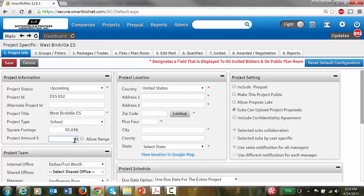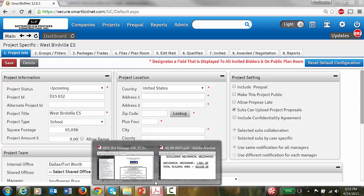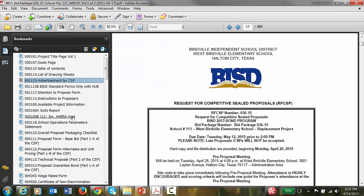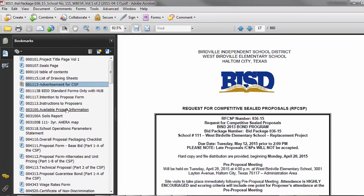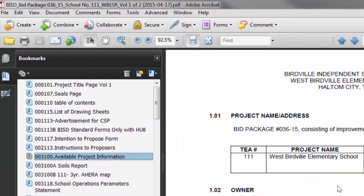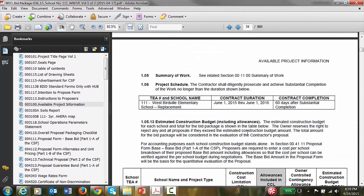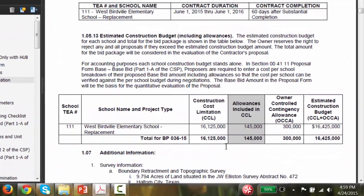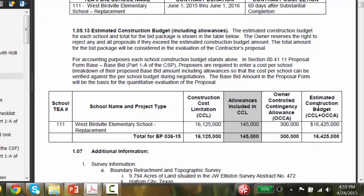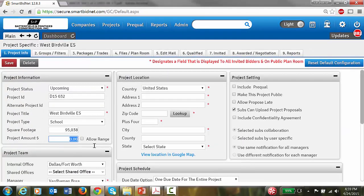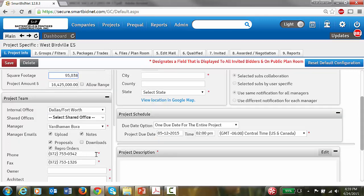For project amount, let's see if the specs have any budget listed. Checking under Project Information — the figure is 16,425. If it's not published, of course you can always ask the estimator.